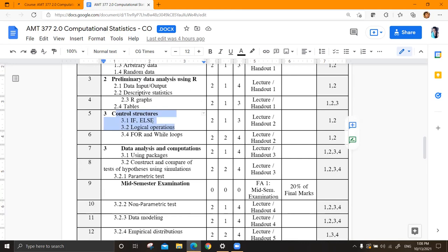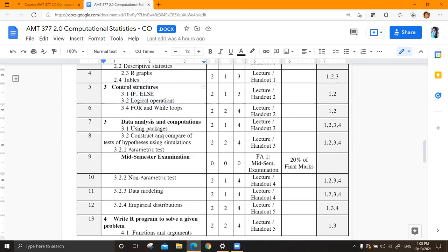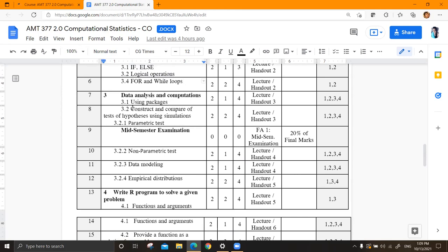Control structures are mandatory - if and else statements. If this condition, what happens; if else, this is what you do. Some logical operators as well. That covers loops when you have to do the same thing repeatedly - if you're using software, there's no point writing the entire thing. You can just identify some pattern and put it in a loop to generate things. You're going to learn that as well. Under the third chapter, we are doing further data analysis using packages.